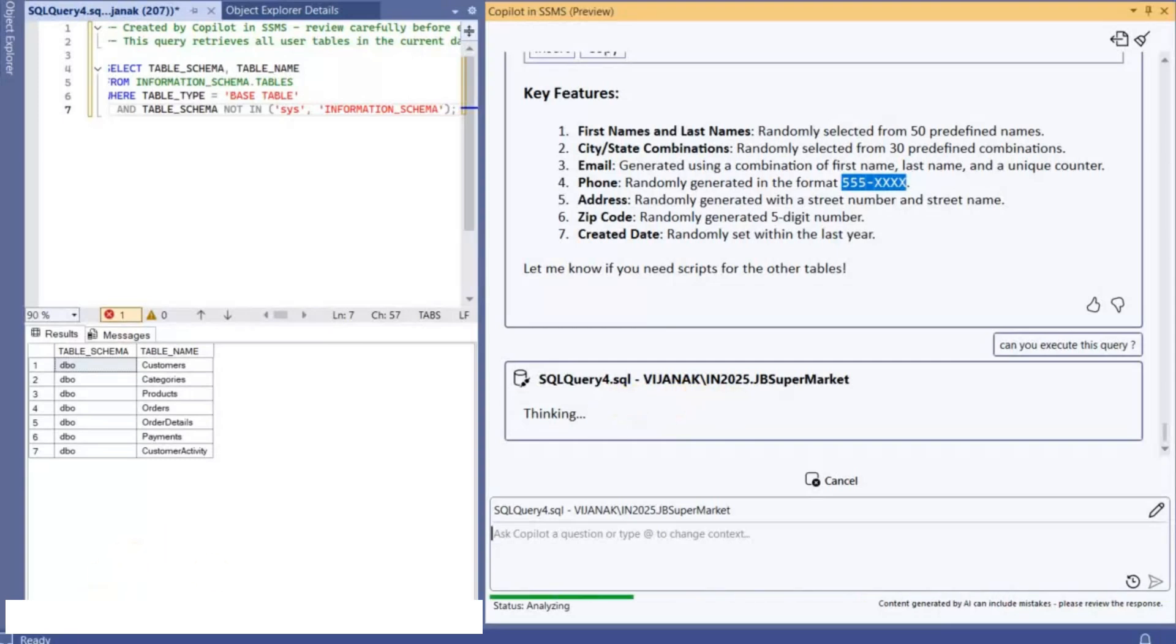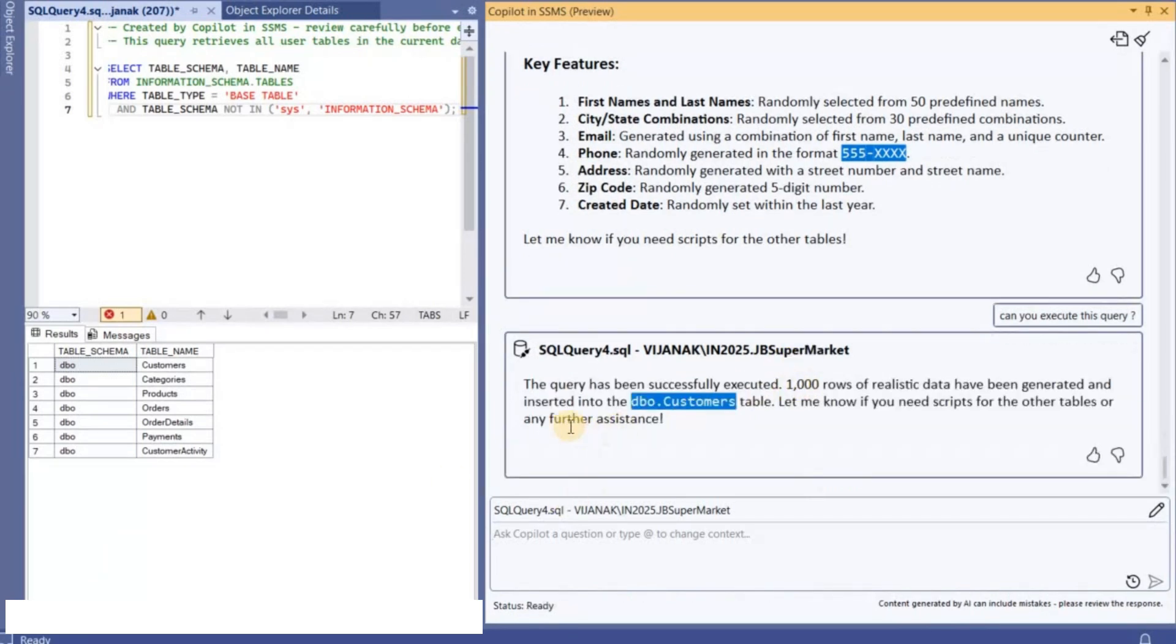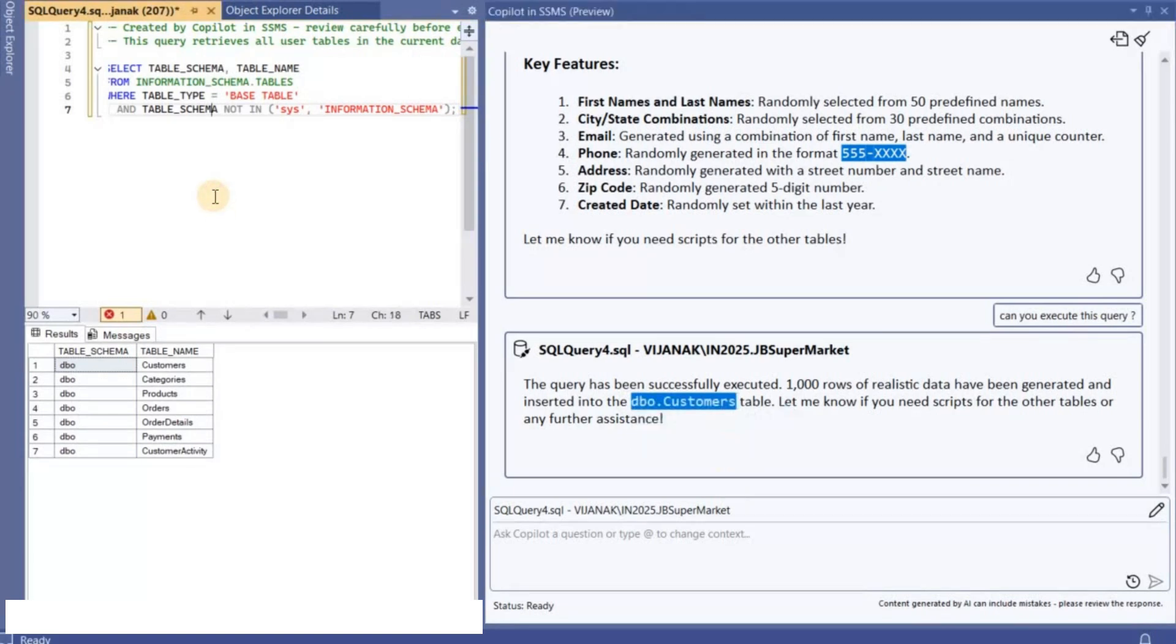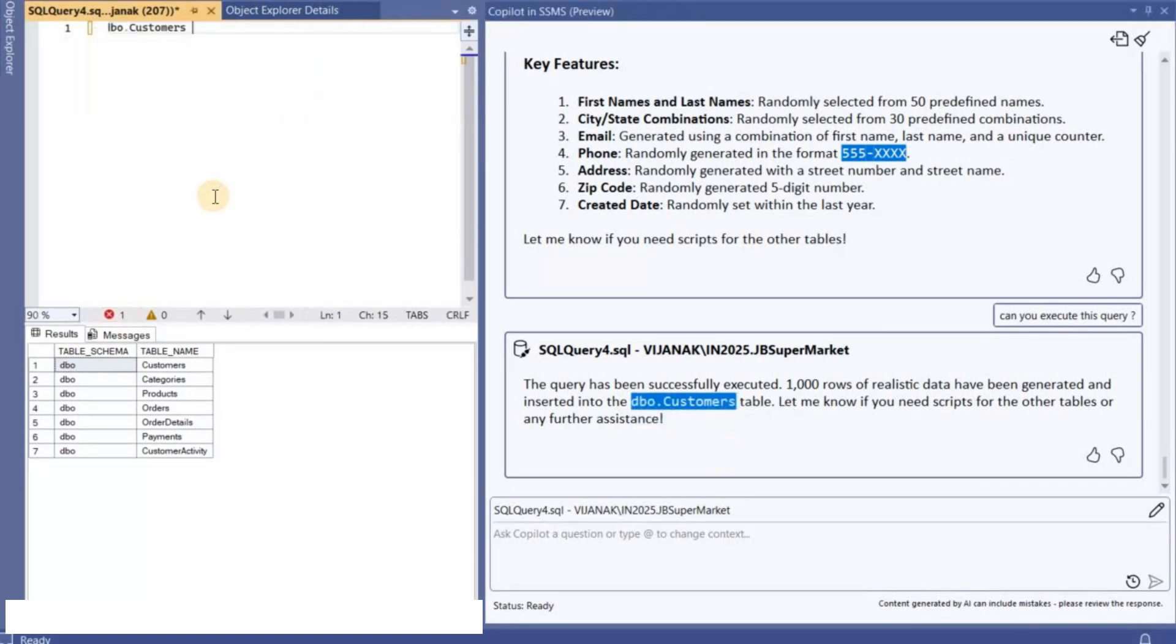Okay, so if you see here it is telling you the query has been successfully executed. 1,000 rows of realistic data have been generated and inserted into the Customers table. Okay, so now what I'll do is like I will check what data I'm seeing inside this particular table.